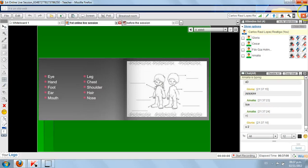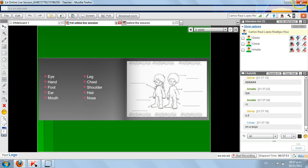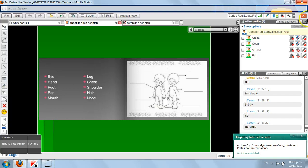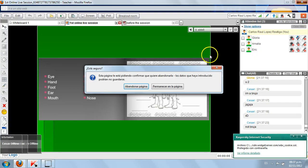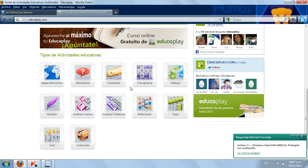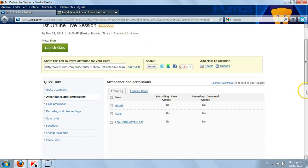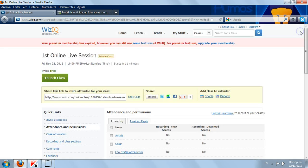Thank you, Gloria. Okay guys, I'm going to count to three and then close this session. Thank you for being here. Have a good night and an excellent weekend. I'll see you on Monday online and I'll see you next Friday for the second live session. Okay, one, two, three — good night and goodbye.